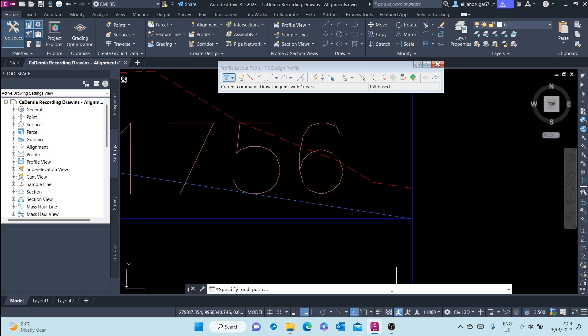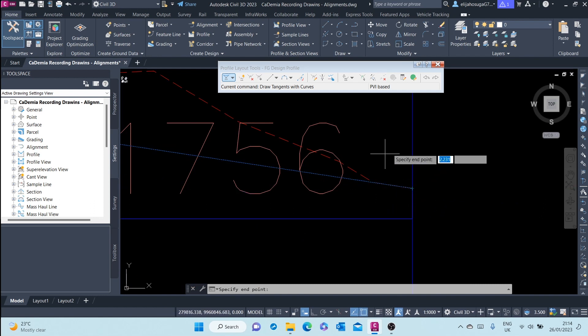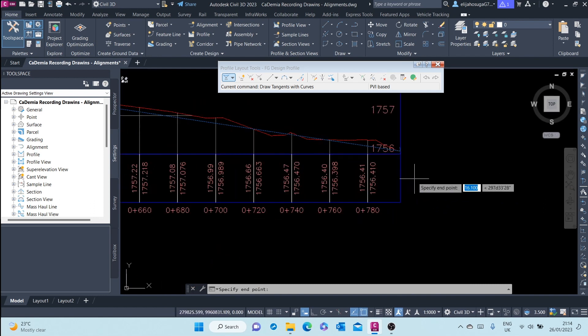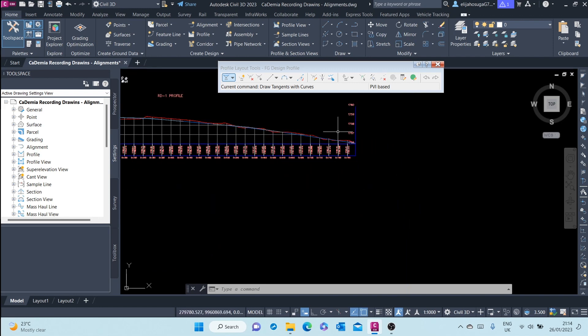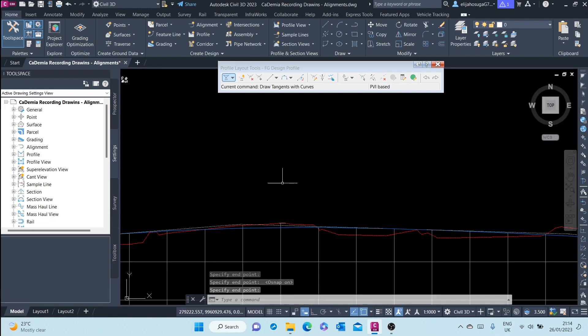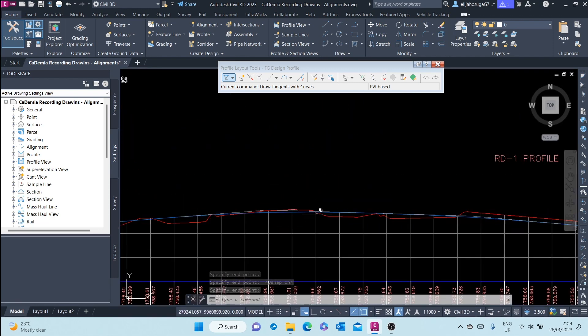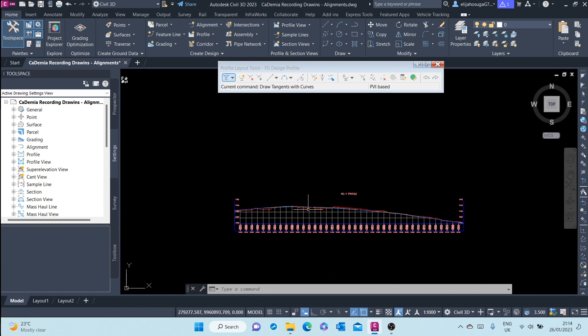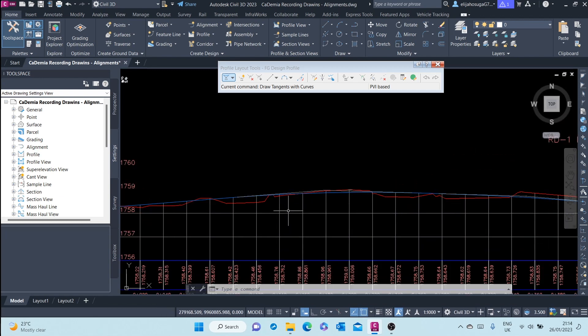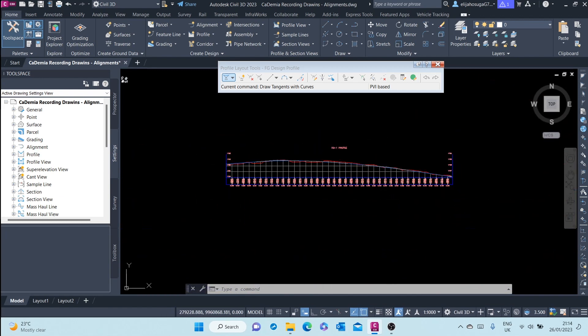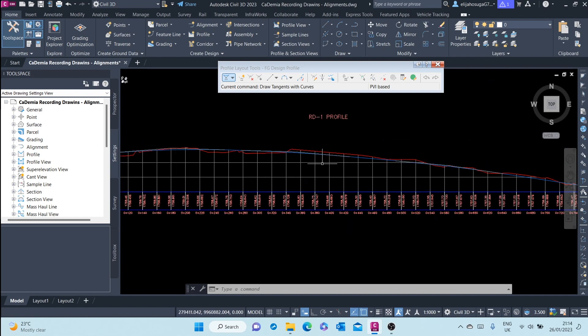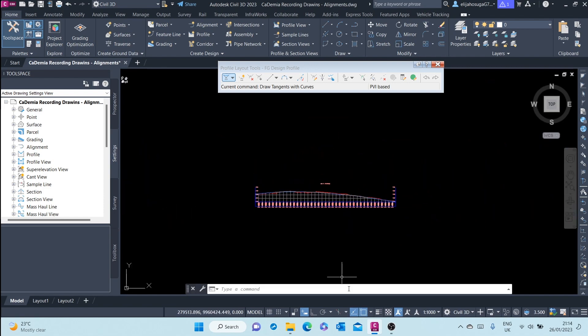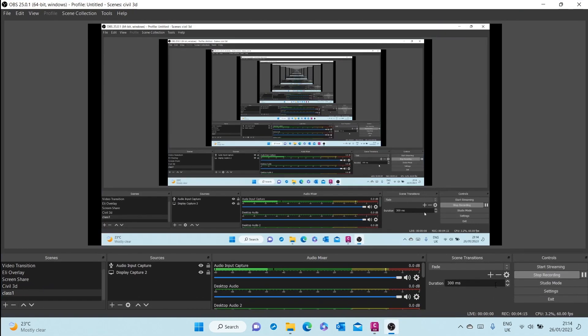All the way to the end. Let me snap to the end. So that would be your design profile. Thank you.